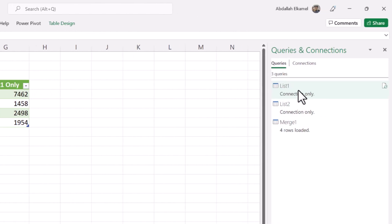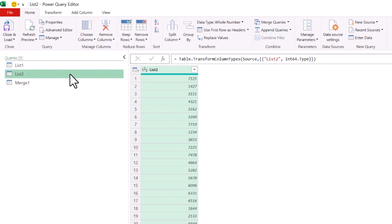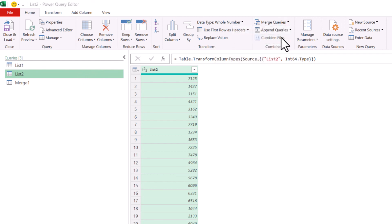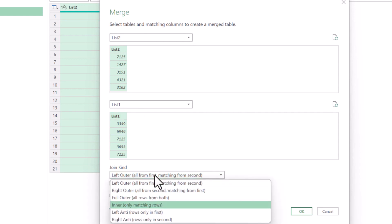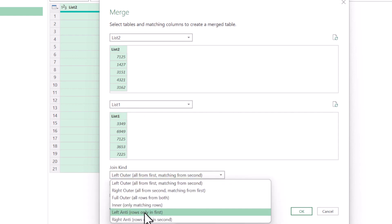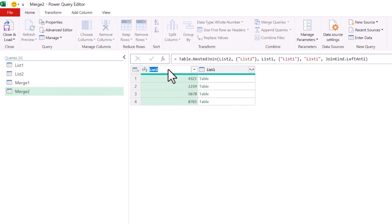We do the same for list two — open the Power Query Editor, but now we start with list two instead. Click on list two, go to Merge Queries, select Merge Queries as New, select list one as the other table, select both columns. Choose Left Anti join — 'rows only in first,' which is now list two — and the selection excludes 17, which is what we want.